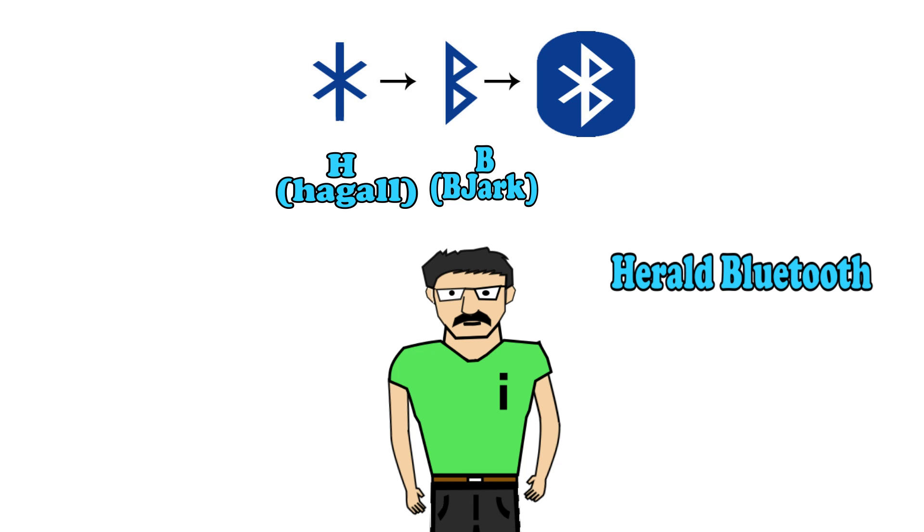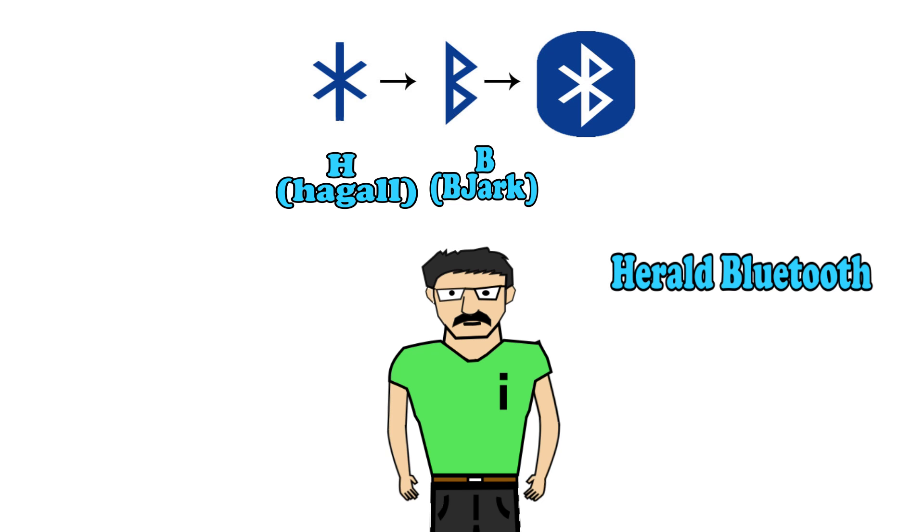The Bluetooth logo itself is designed by merging runic symbols representing H and B, the initials of King Harald Bluetooth. So the epic technology Bluetooth was named after a king, thanks to Jim Kardach. Hope you guys like this video, and don't forget to hit the like and subscribe button. See you next time!